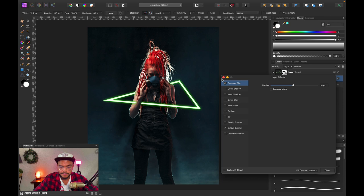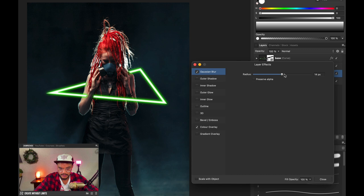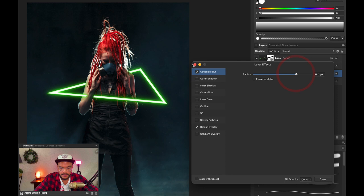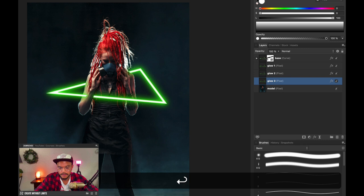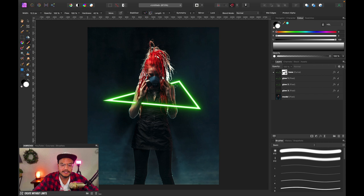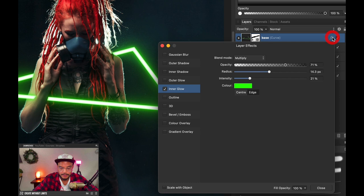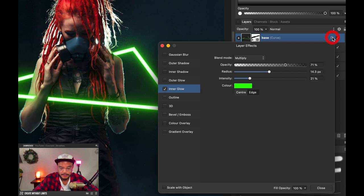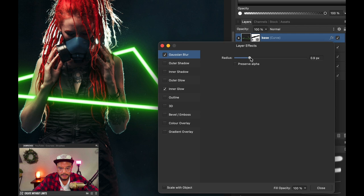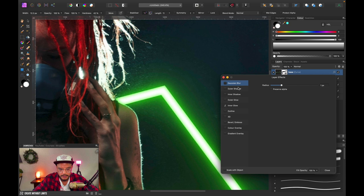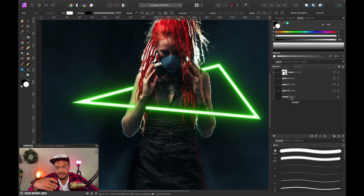I'll go for a radius of about 14 pixels. I'm going to duplicate our glow one layer and rename the bottom one glow two, go back into the layer effects, and increase the radius once again. I'll do that once more — press Command J, go into glow three, and increase the radius again. I also want to apply a very slight blur to the base layer so it's not perfectly sharp — about one pixel. This is before and after, and it gives a nice glow effect.